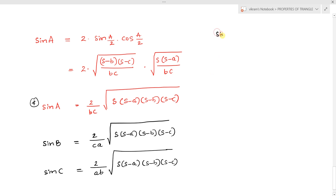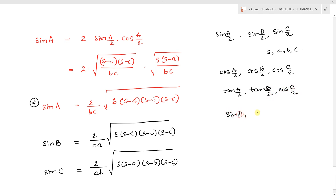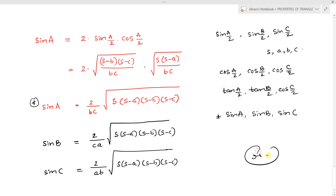These are the half-angle formulas: sin(A/2), sin(B/2), sin(C/2), cos(A/2), cos(B/2), cos(C/2), tan(A/2), tan(B/2), tan(C/2), all in terms of the semi-perimeter s. We have also derived sin A, sin B, sin C in terms of the side lengths. If the sides of the triangle are given, we can find angles A, B, and C. I hope this lecture helps you understand the half-angle formulas. In the next lecture we will cover another concept. Thank you.